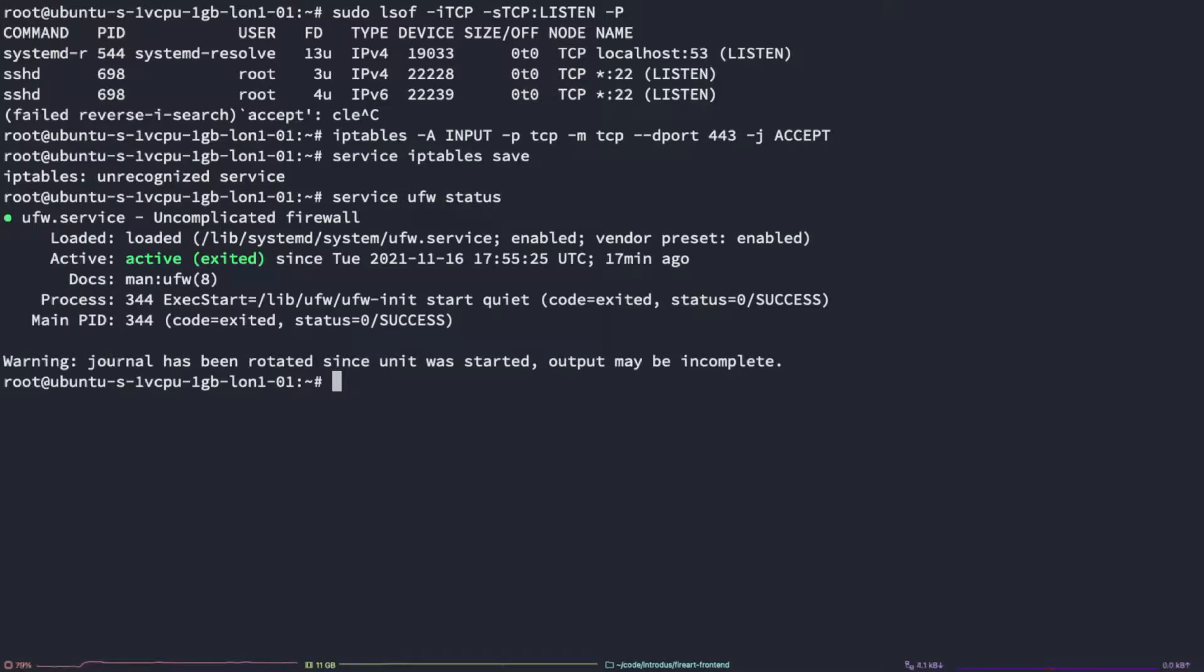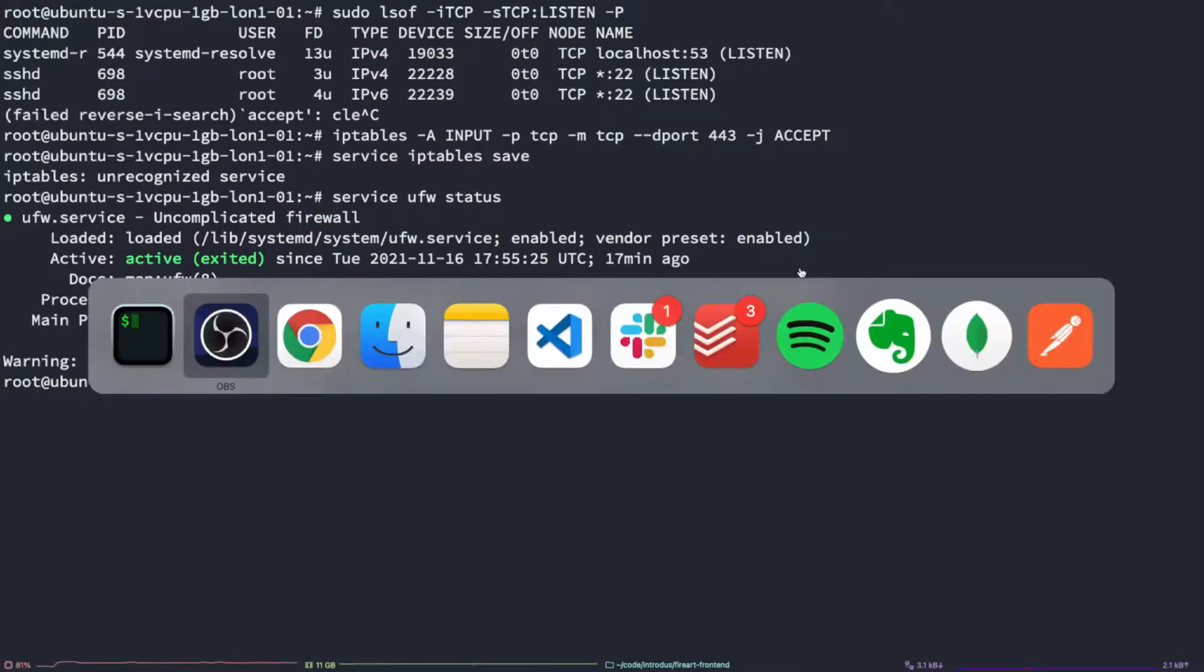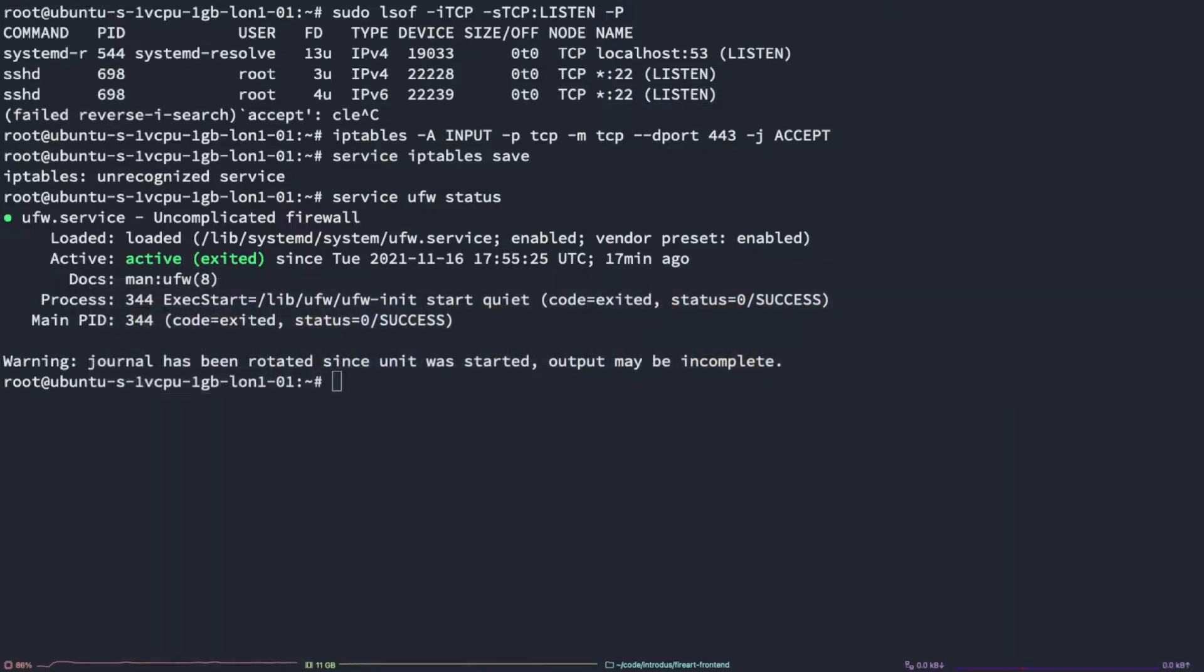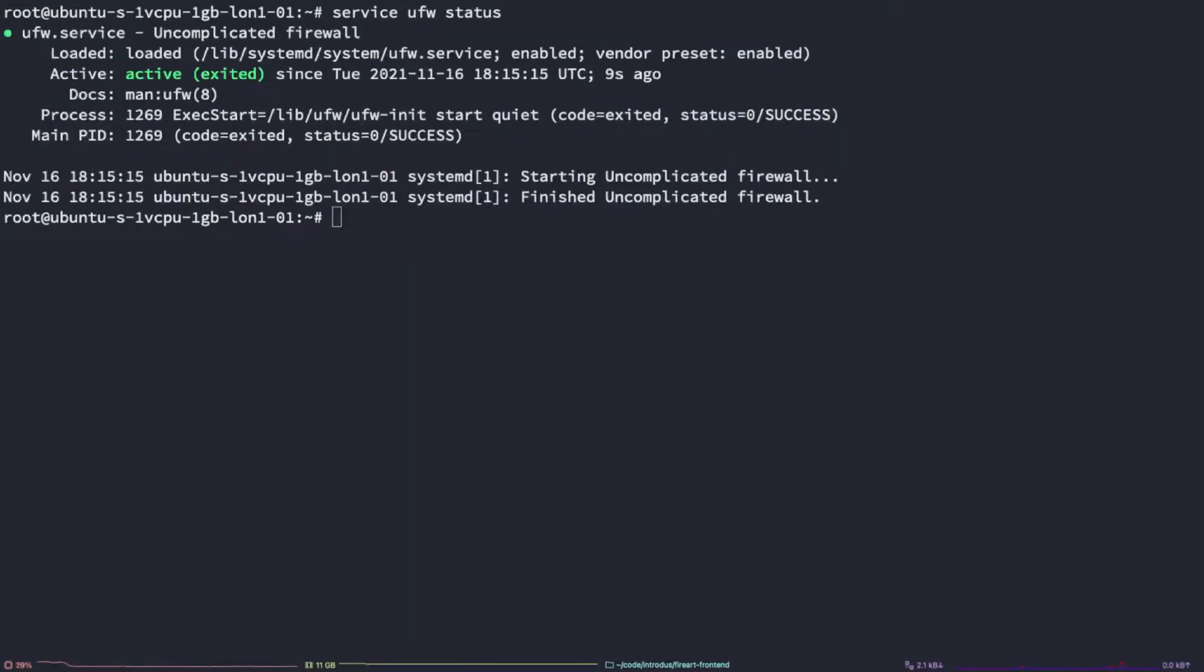In this case, it does seem we have the UFW service installed and running. As you can see, the uncomplicated firewall service is running on this machine. So we'll need to stop it.